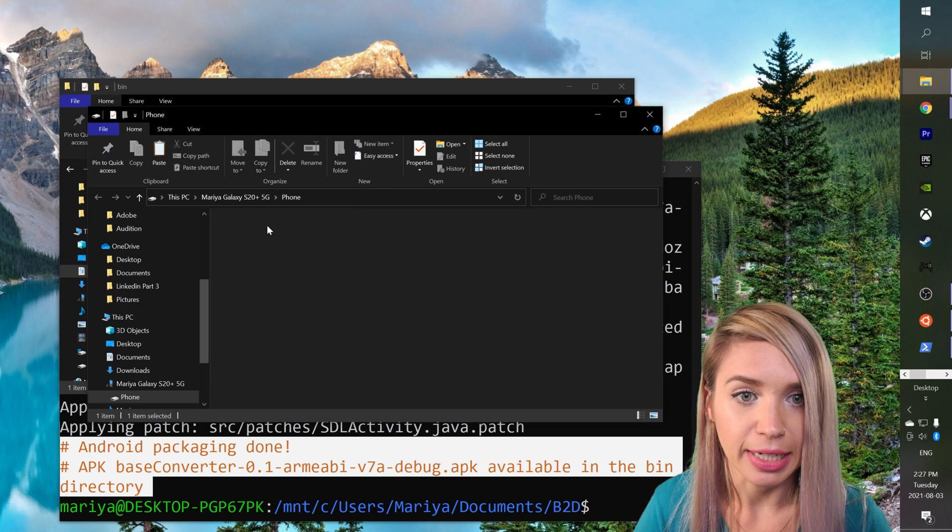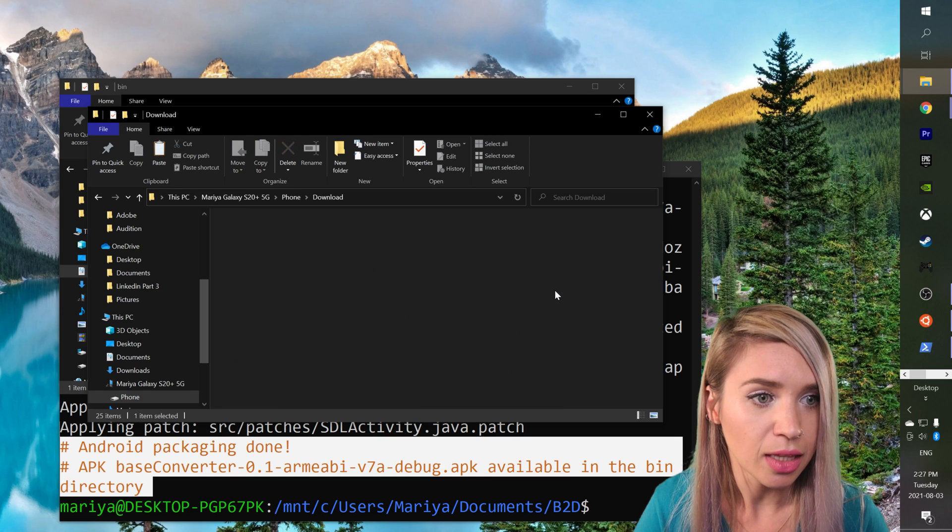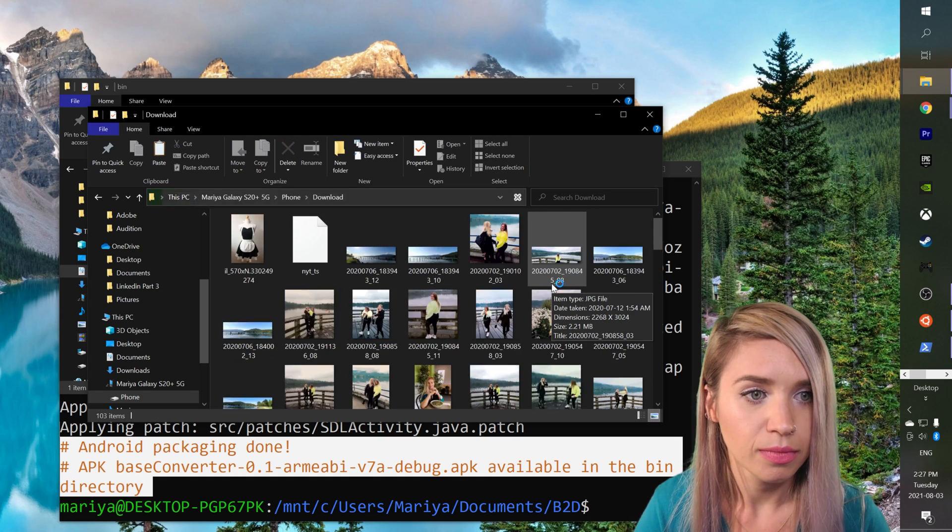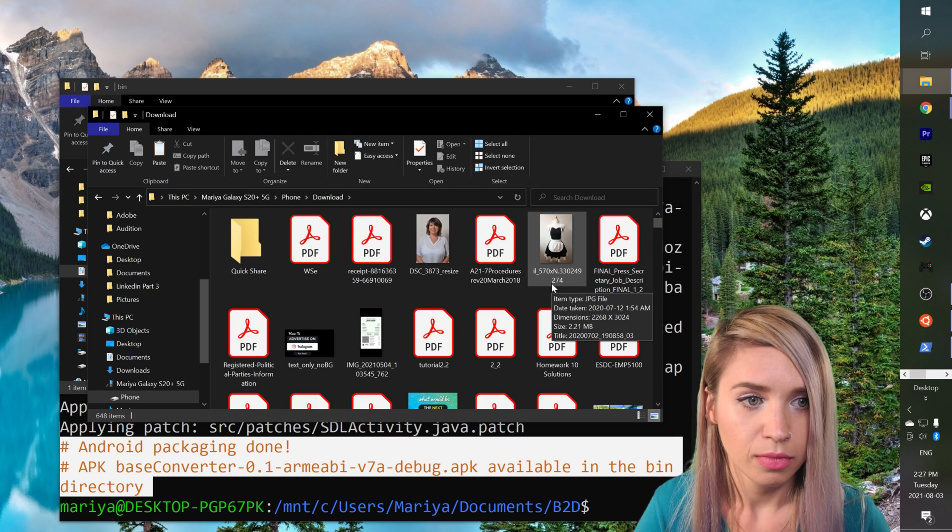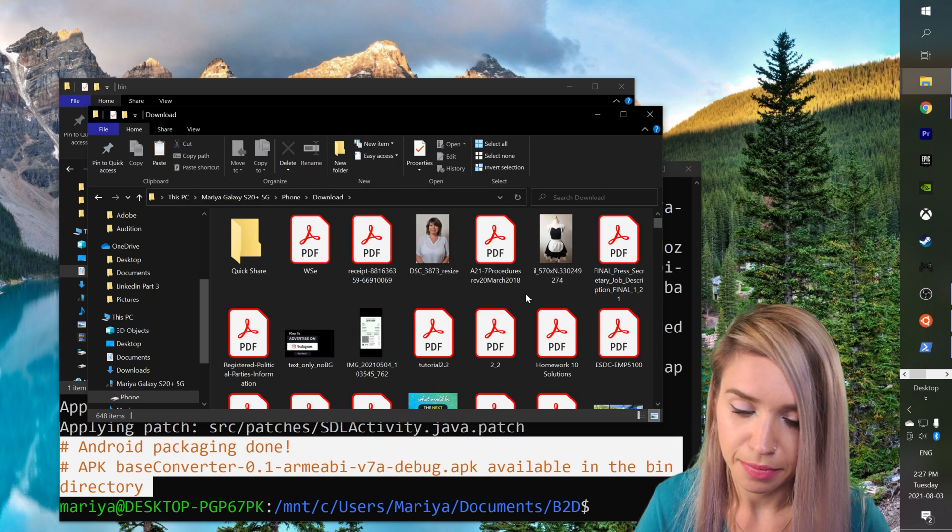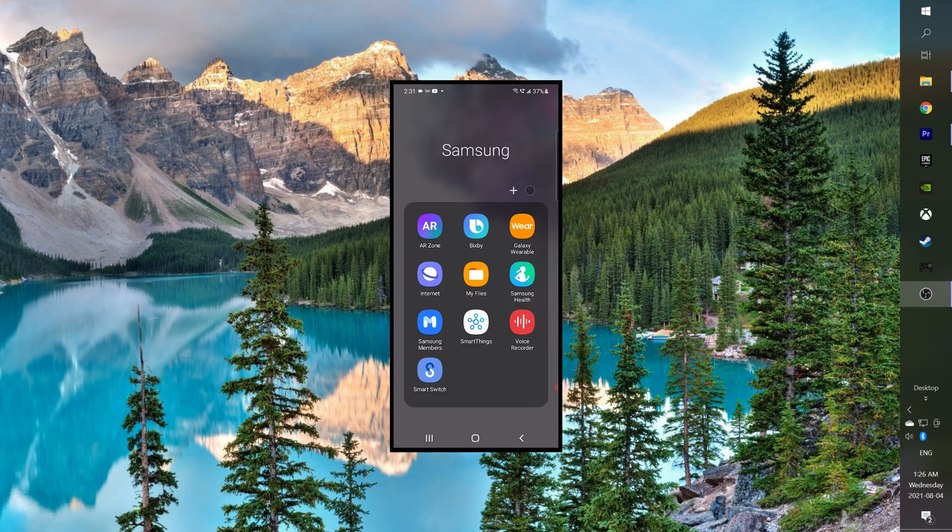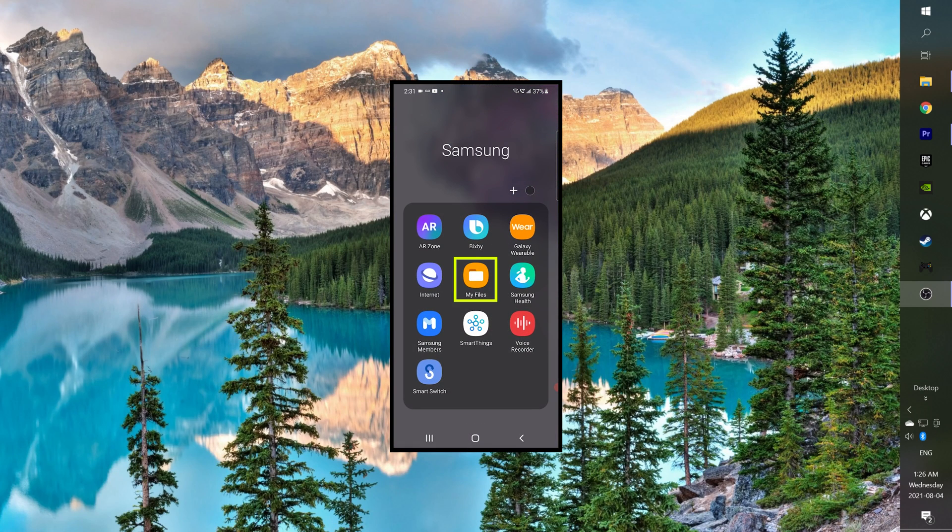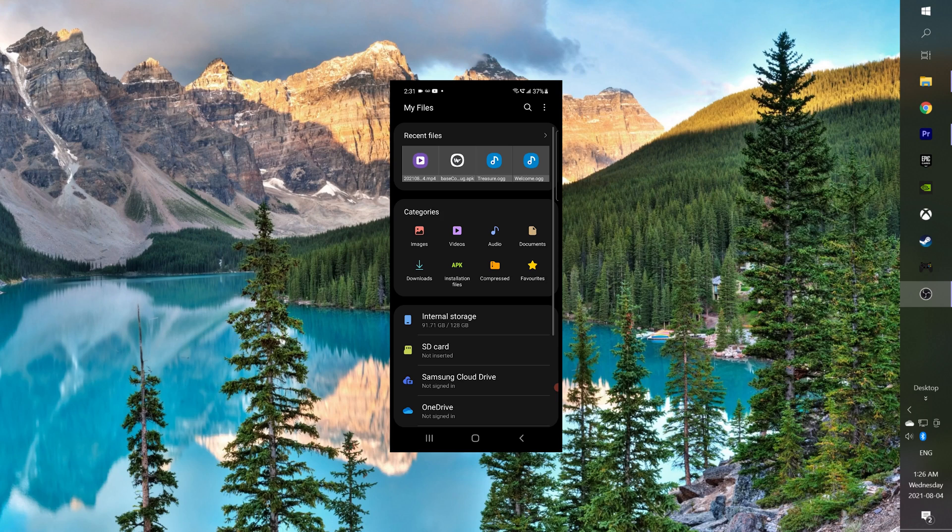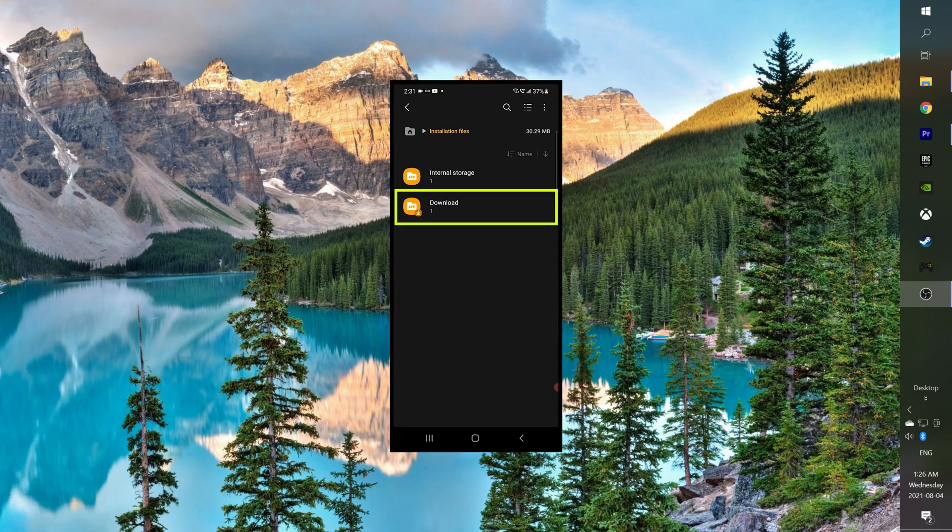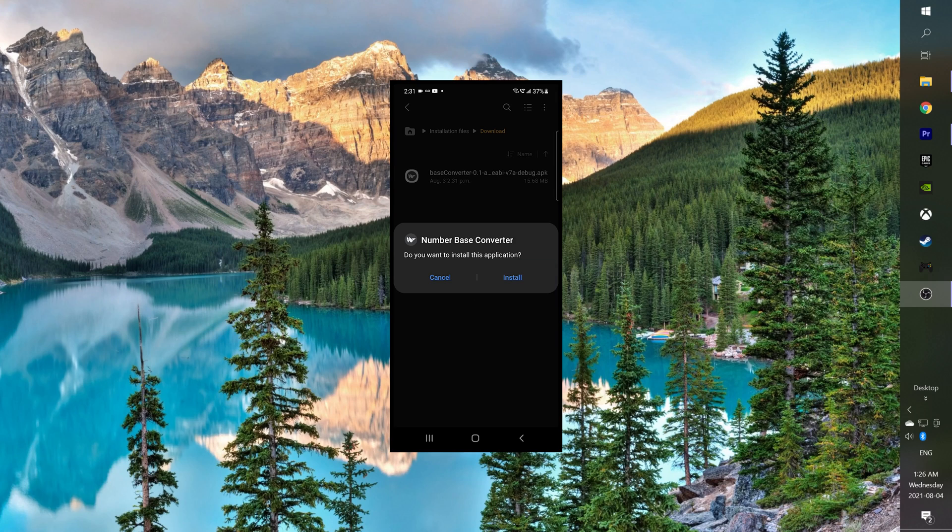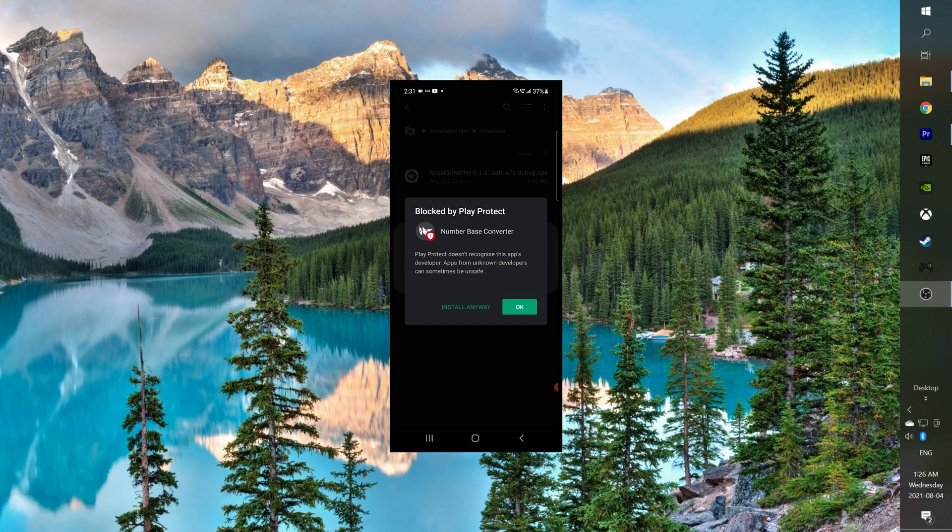I'm going to access my downloads folder and I will paste it here. Then on our phone we will navigate to my files, we will then select the APK installation files, we will select download and we will tap on our newly compiled APK file. We will select install, then install anyway.